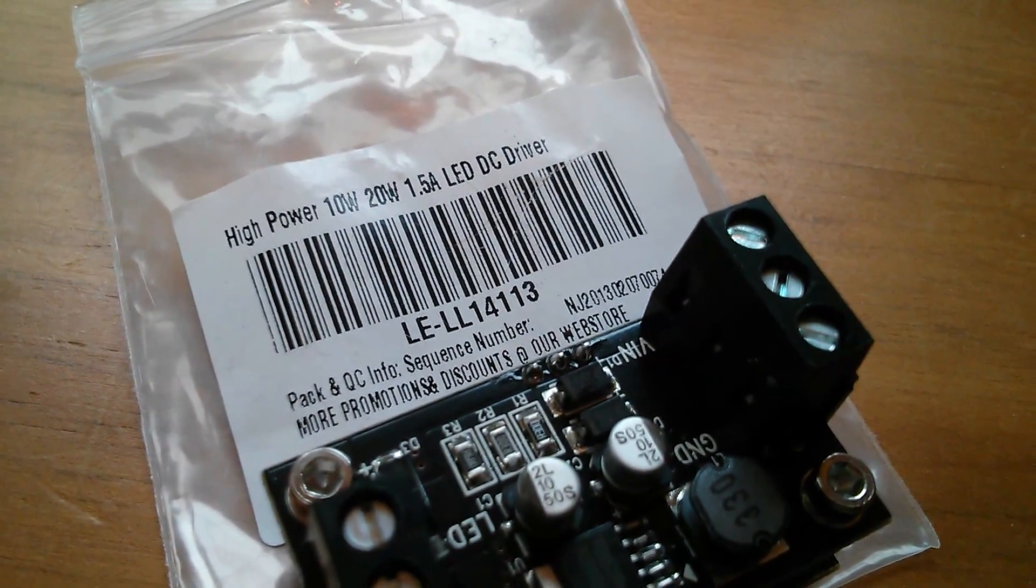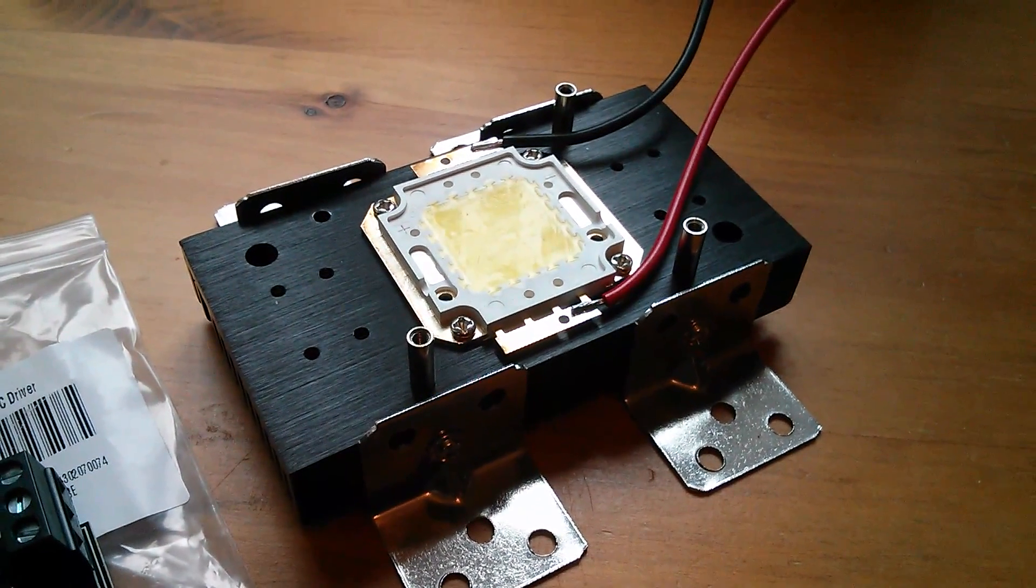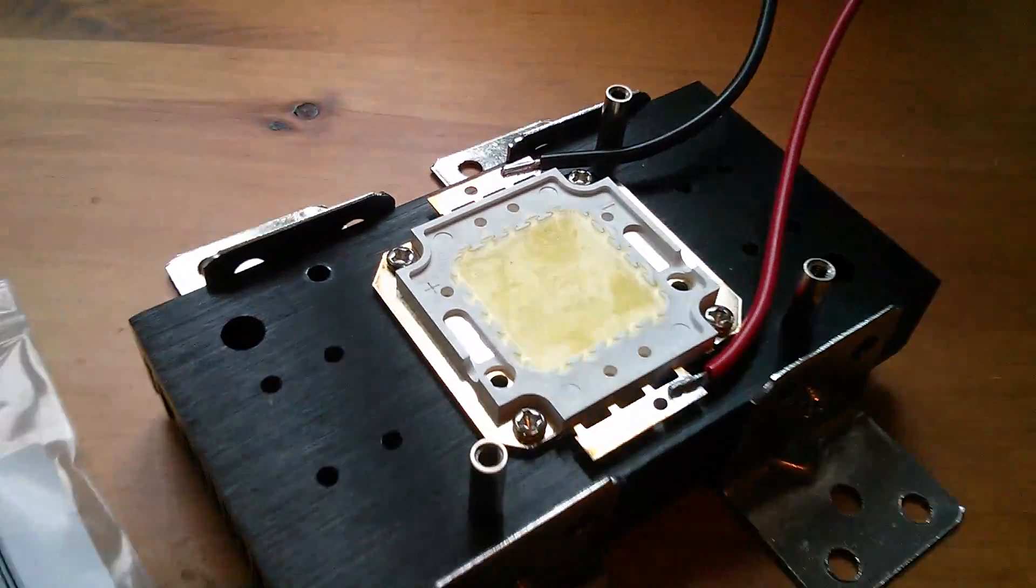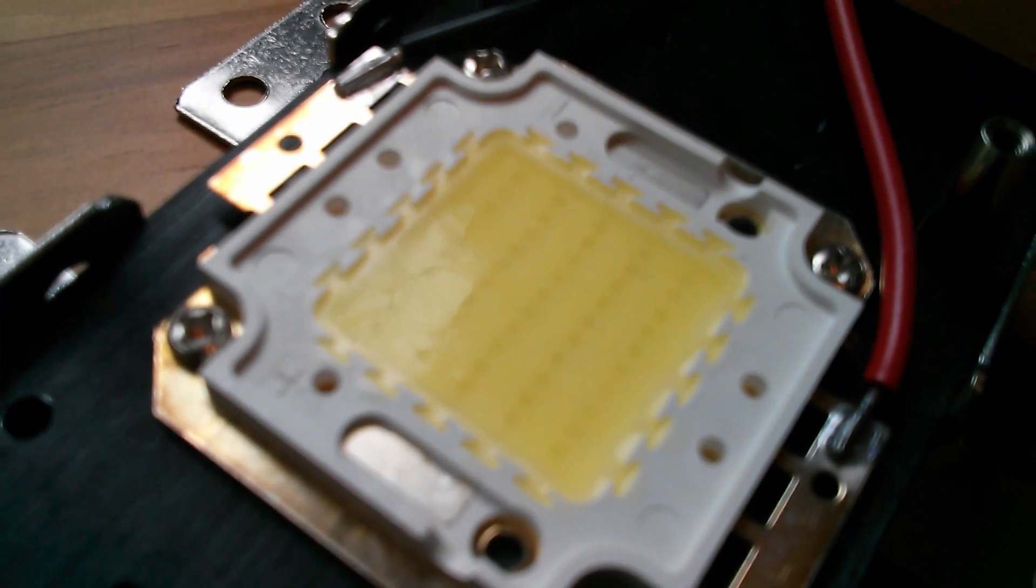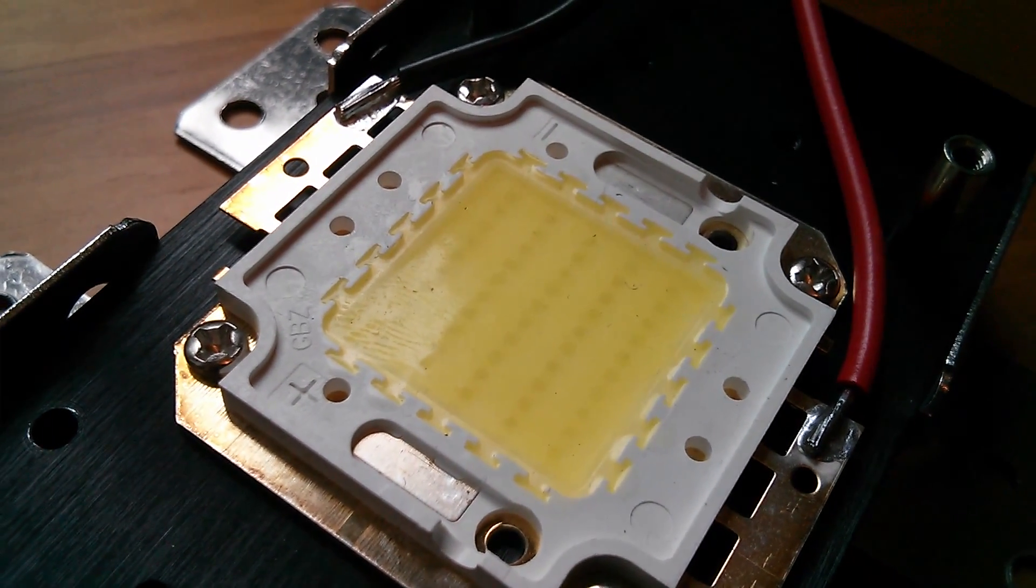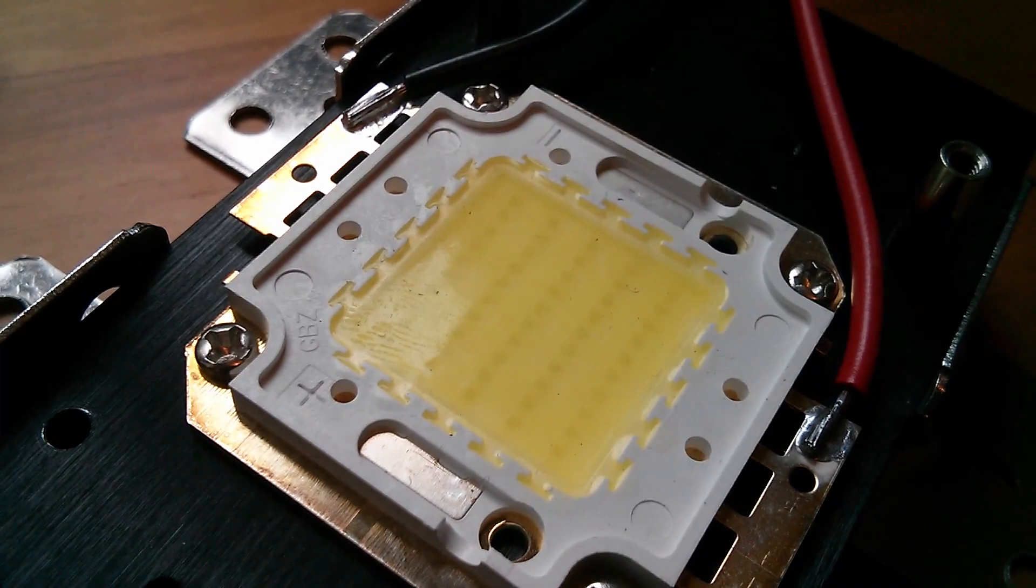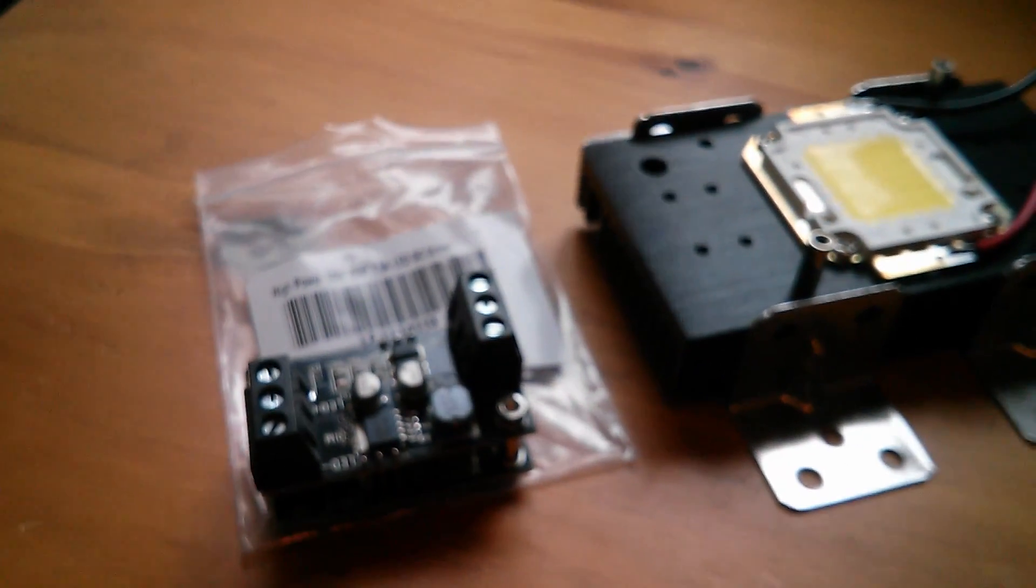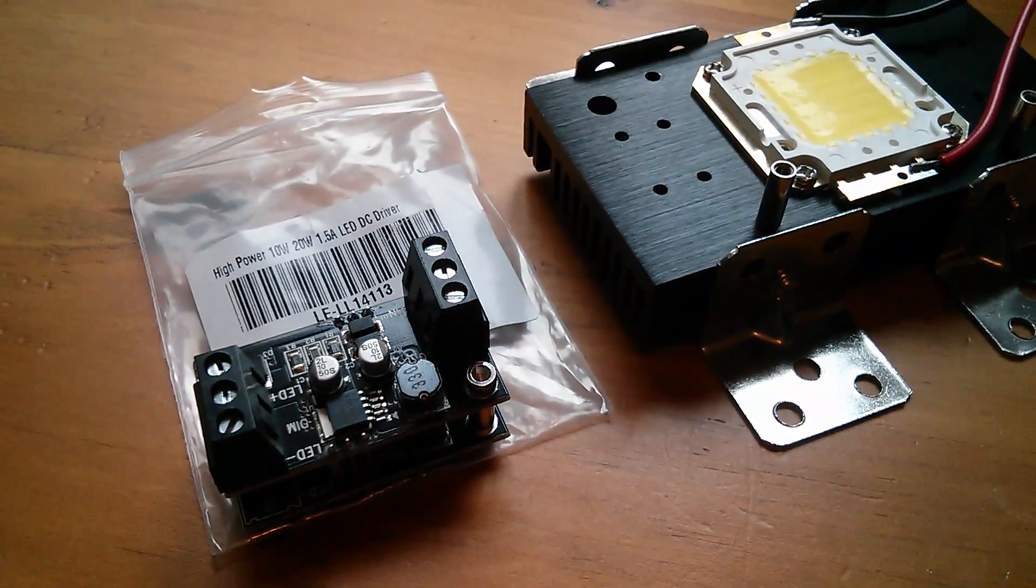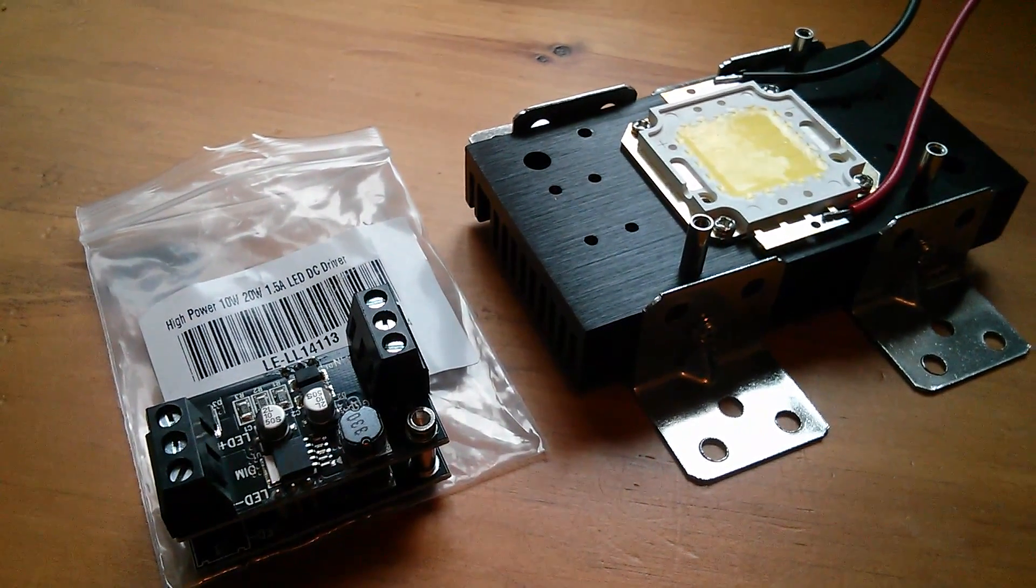1.5 amps. Now the only LED that I've got which takes 1.5 amps is this 50 watt LED. 50 individual 1 watt emitters in there in 5 columns of 10 LEDs. So will this 1.5 amp driver be able to drive a 50 watt LED?